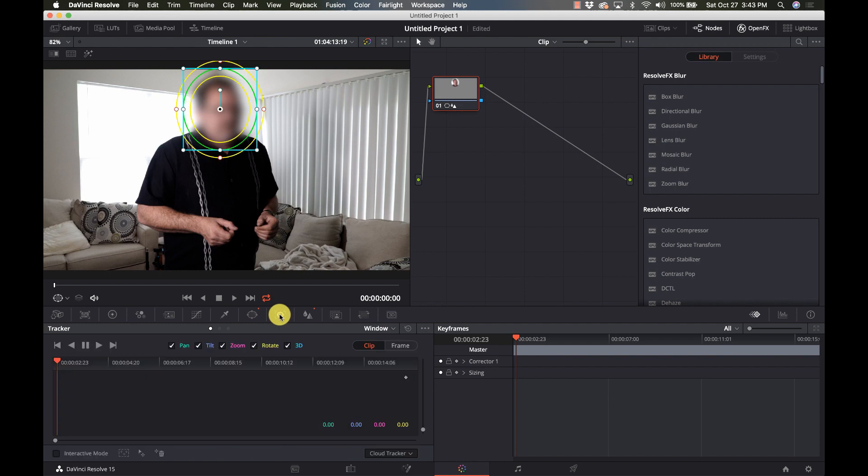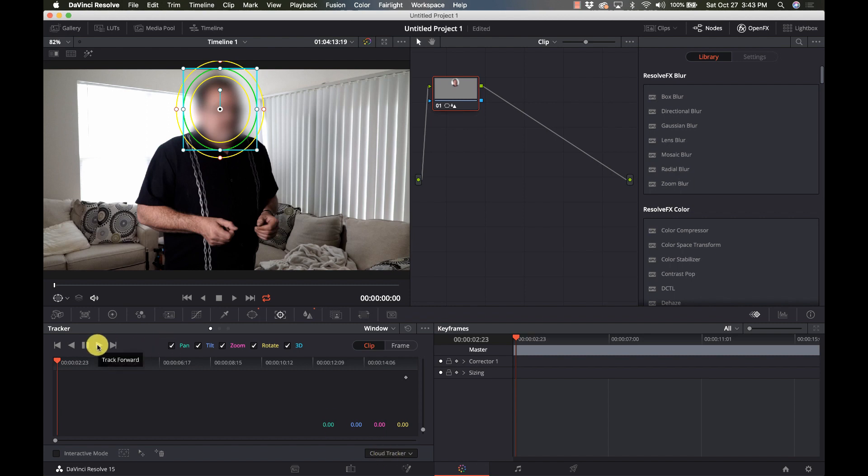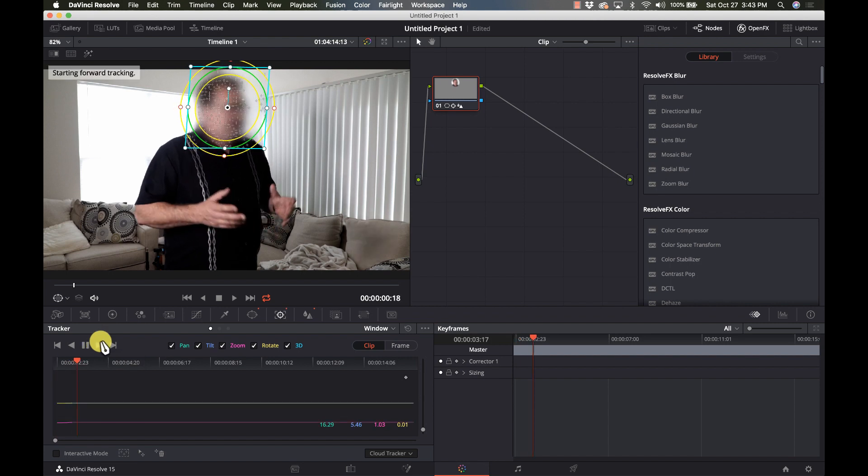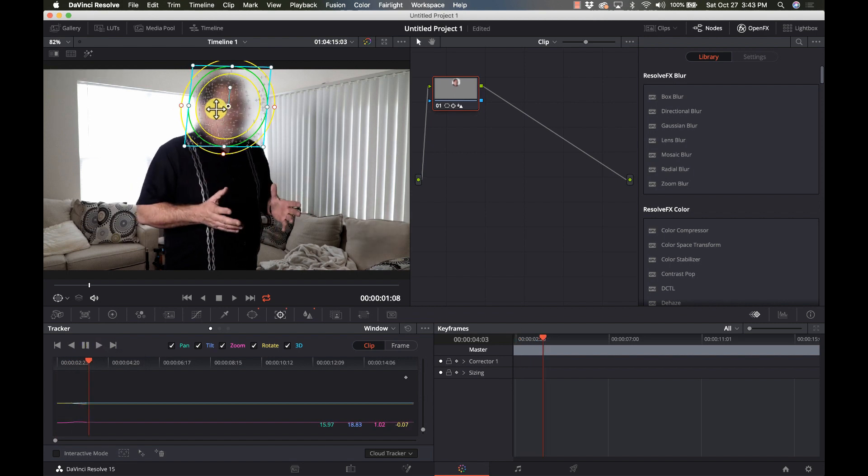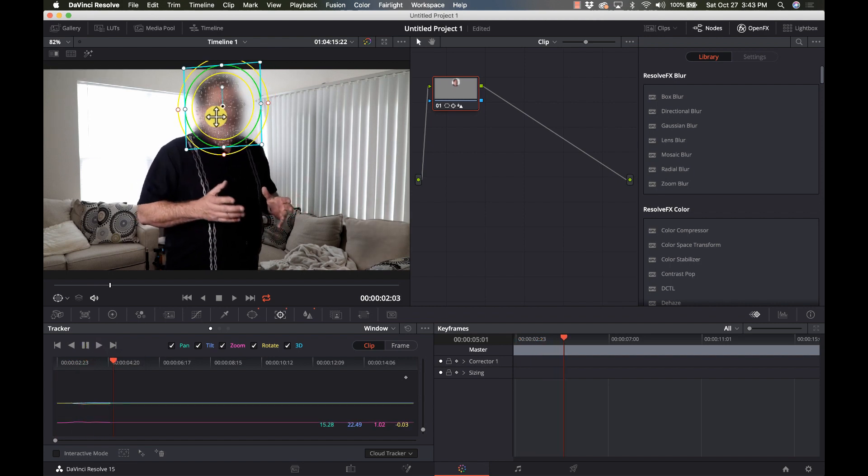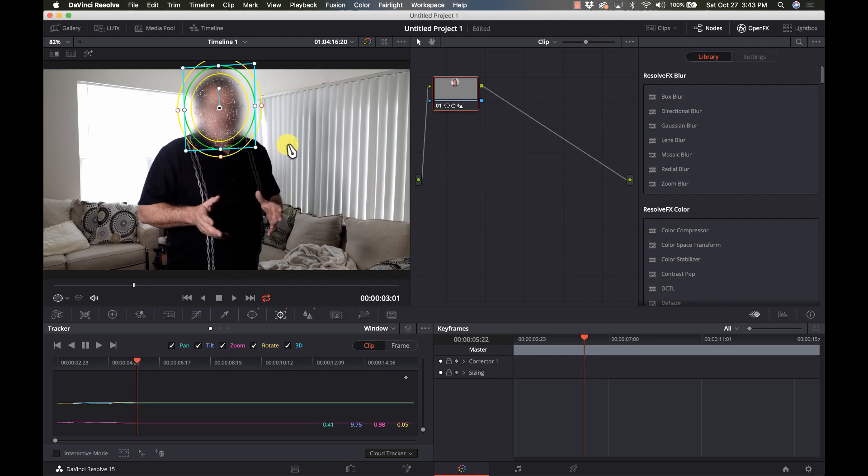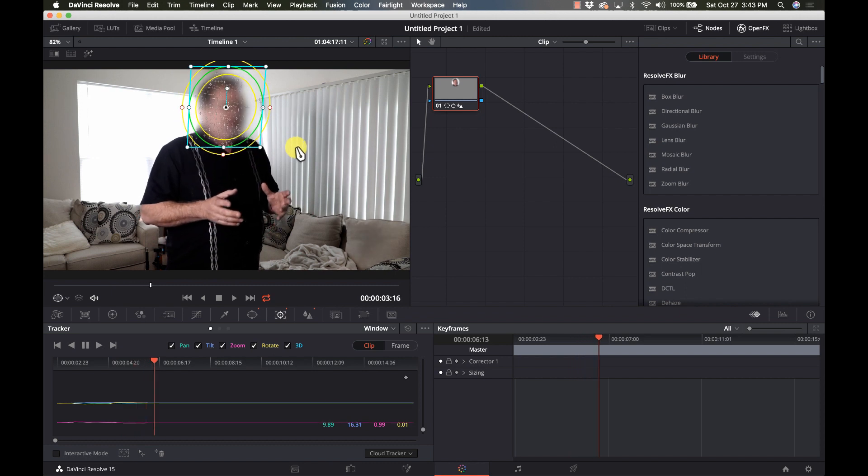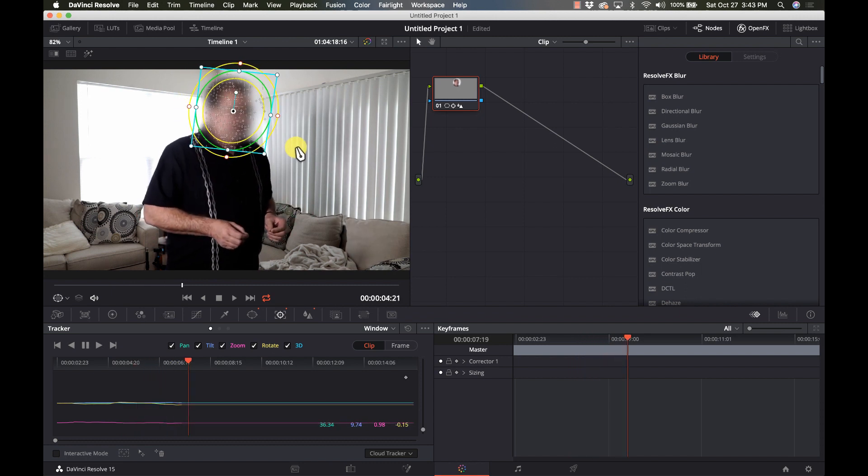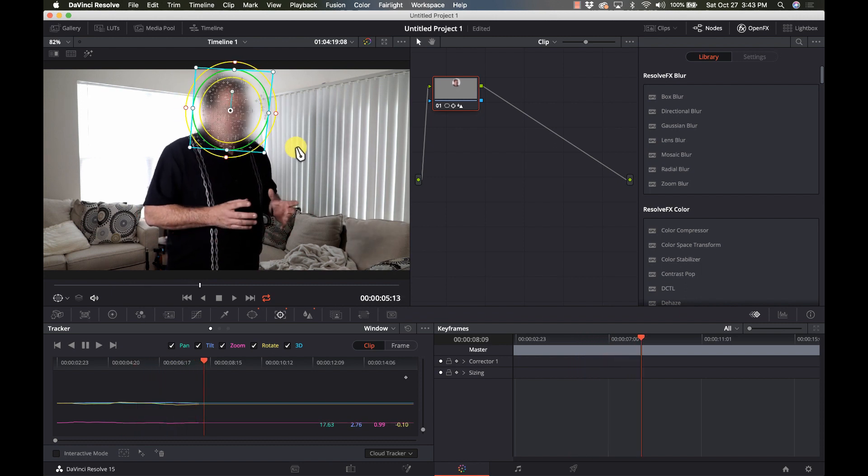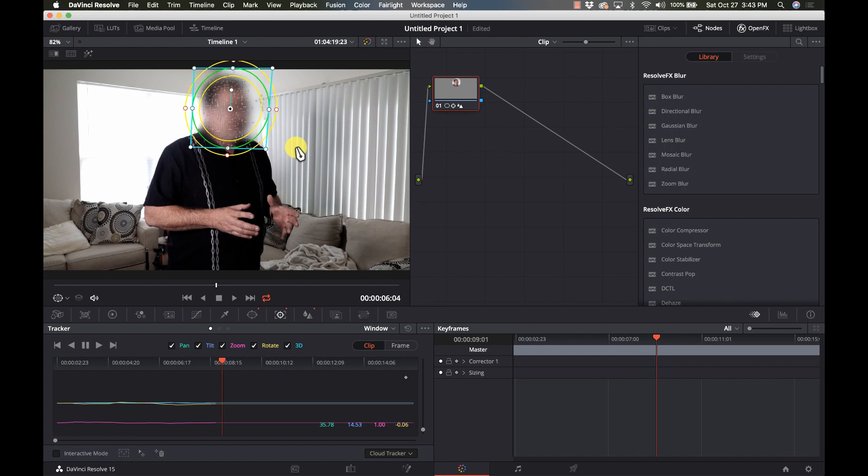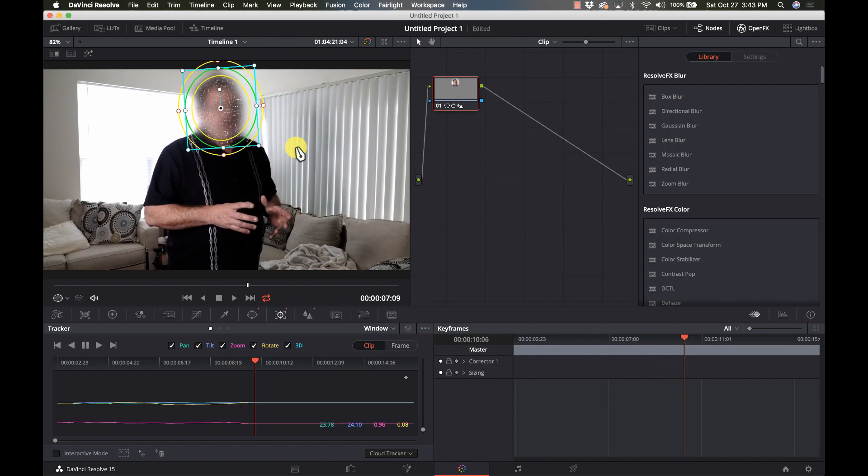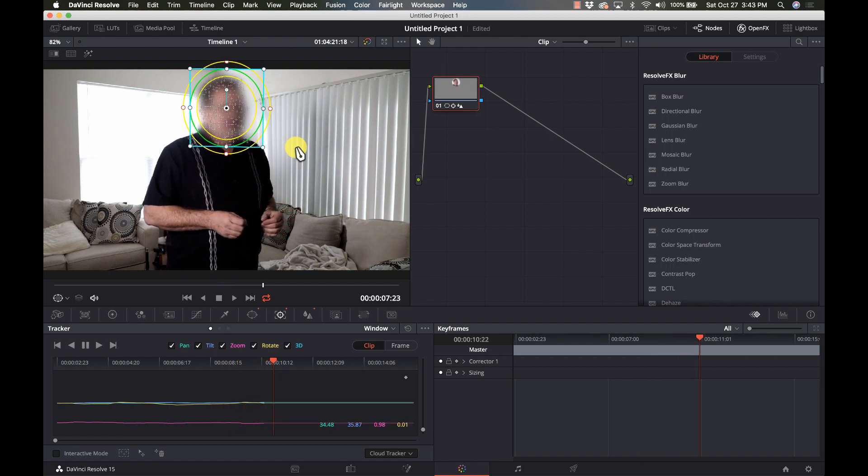I'm going to go to my tracker. I want to make sure I'm on the clip, that I'm on cloud tracker, and I'm going to hit play or track forward in the tracker. Now you can see it's putting dots around my face there and it's actually tracking the movement of my head. Pretty cool.